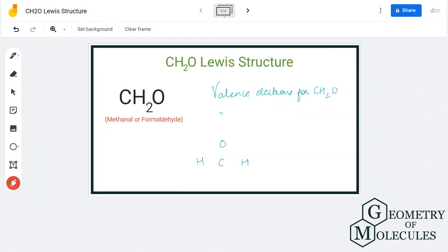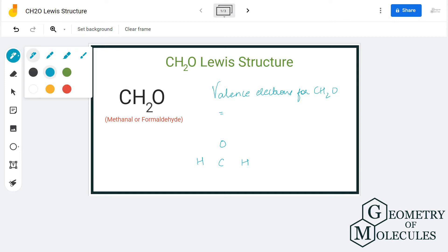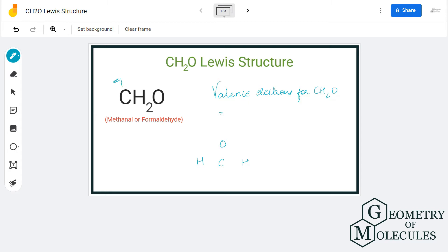Today in this video we are going to look at the Lewis structure for the CH2O molecule. It's the chemical formula for formaldehyde, also known as methanal. To understand the Lewis structure, we will first look at the total number of valence electrons. Carbon has four valence electrons, oxygen has six valence electrons, and each hydrogen will have one valence electron, so in total we have 12 valence electrons for this molecule.